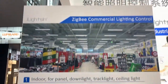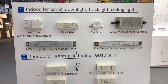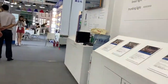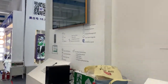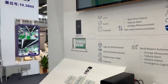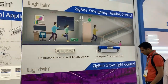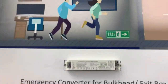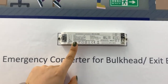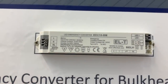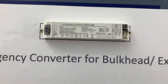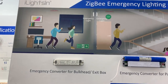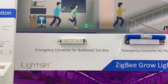So these are all what we have for commercial lighting. Let's take a look at something else. We offer Zigbee Emergency Lighting Control. This is the controller fit for an exit box, and you can see here the constant power is 2W. With our server app, we are able to run the function test or duration test as scheduled.